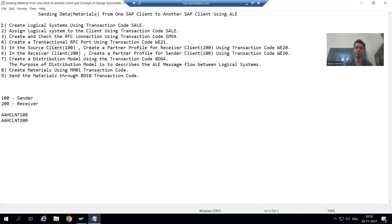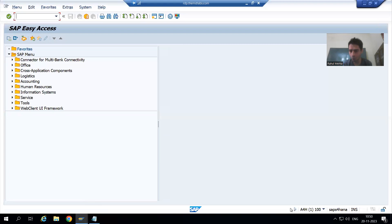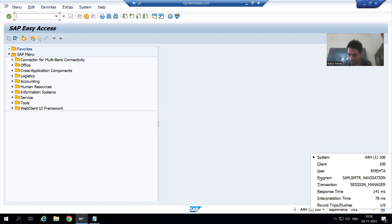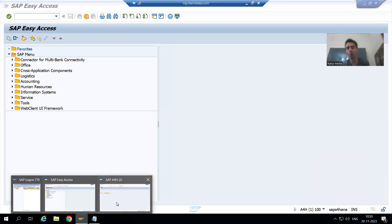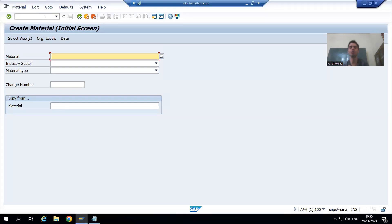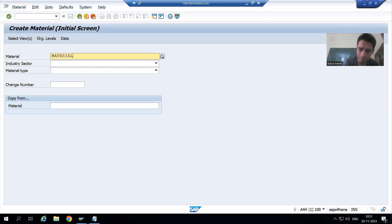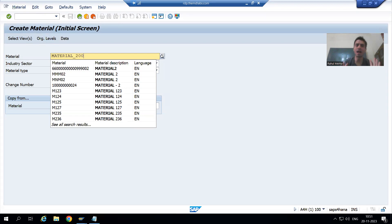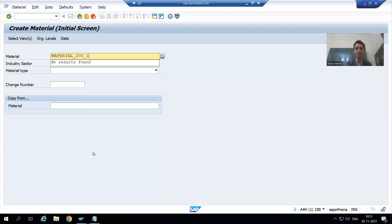First I will create a single material so you can understand the process. It is very important to create the material in the right client — I am creating it in client 100 and will send it to client 200. I will go to MM01 and name the material 'MATERIAL_200_1' so we can understand it is going to client 200.